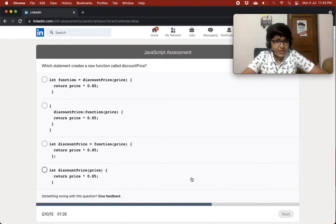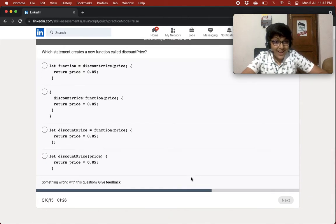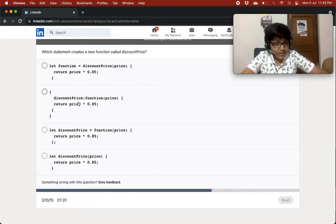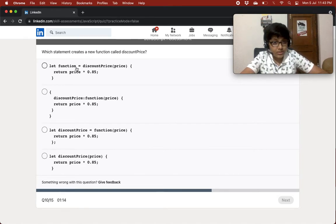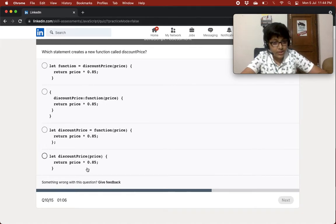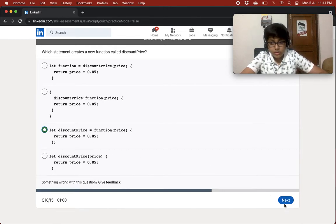Which statement creates a new function called discountPrice? Options like 'let function = discountPrice' or 'let discount' don't create a function correctly. You need to do it like: let discountPrice equals function(price) — that was quite easy.